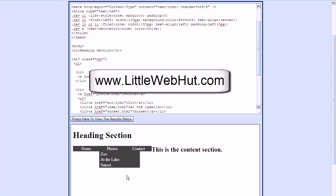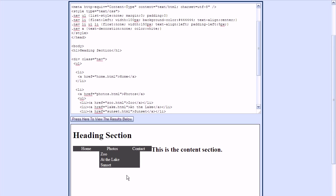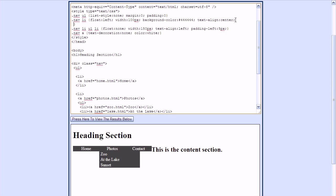In this video, we'll be completing our drop-down menu example. I'm going to add a little white border to the right side of each of these list items. I'll use the border-right property to do that, and I'll set this border to be a 1 pixel width, solid, white border.